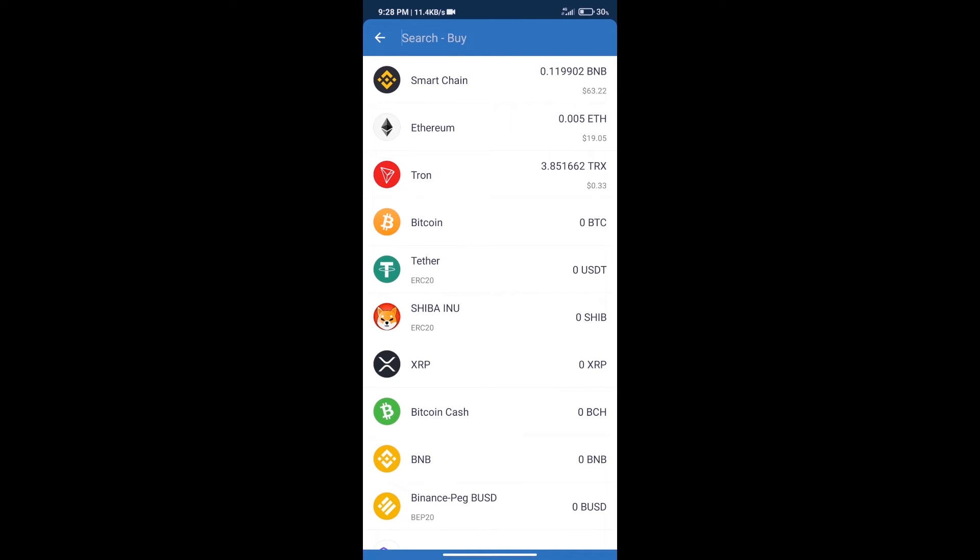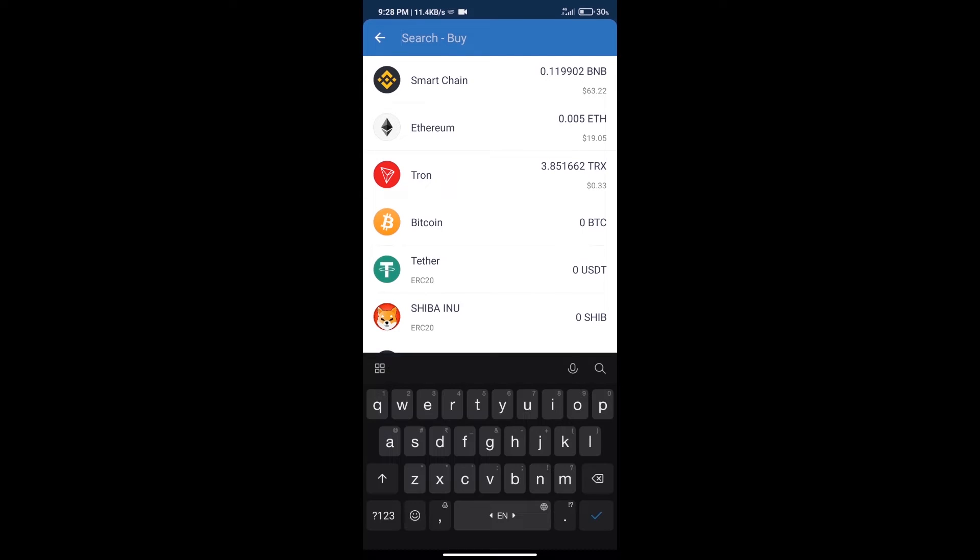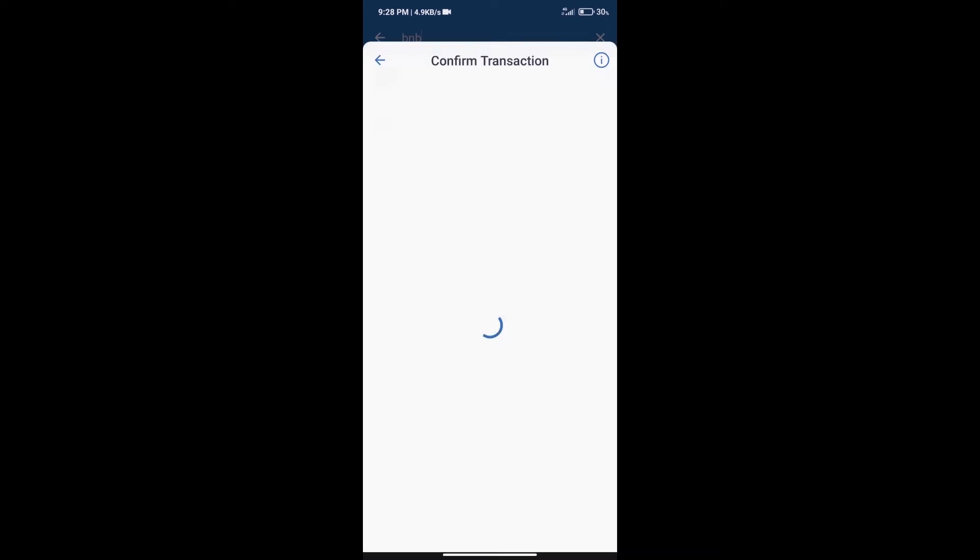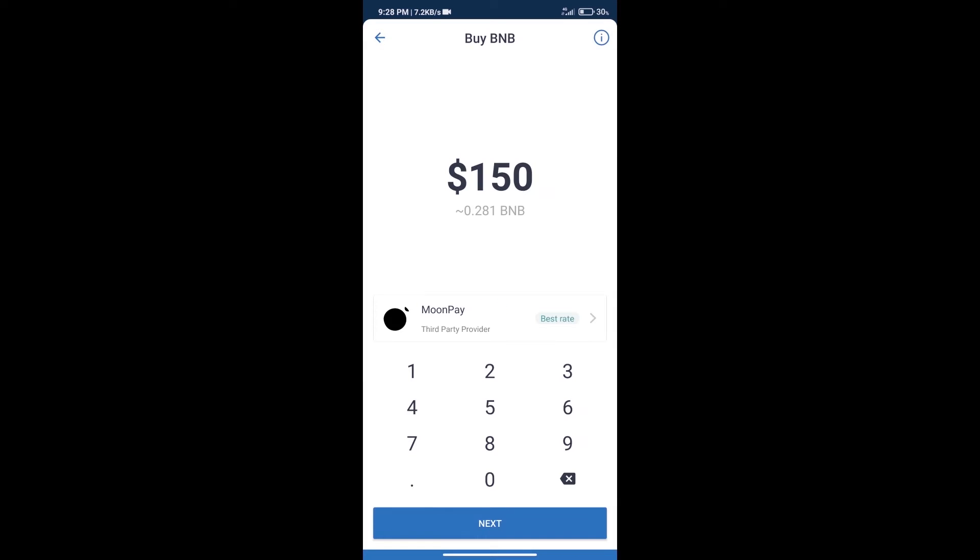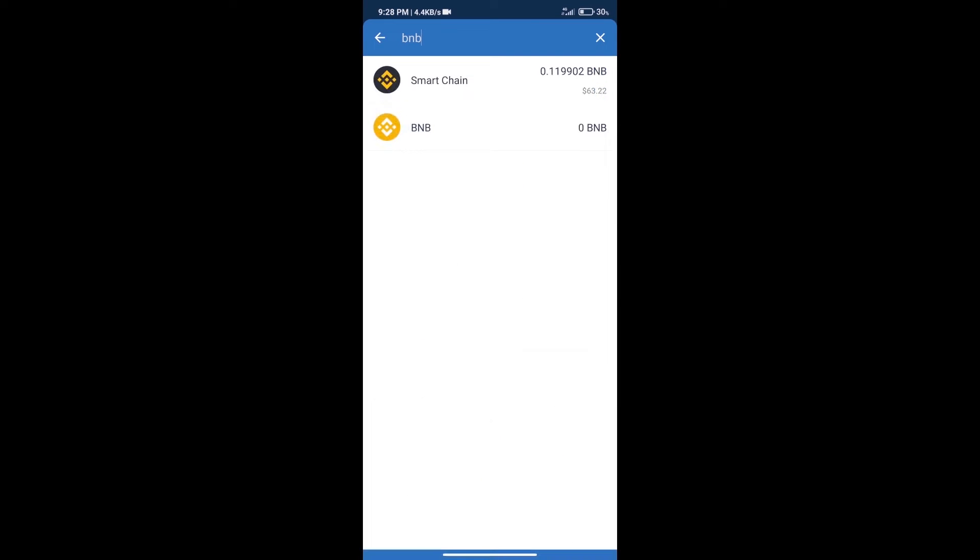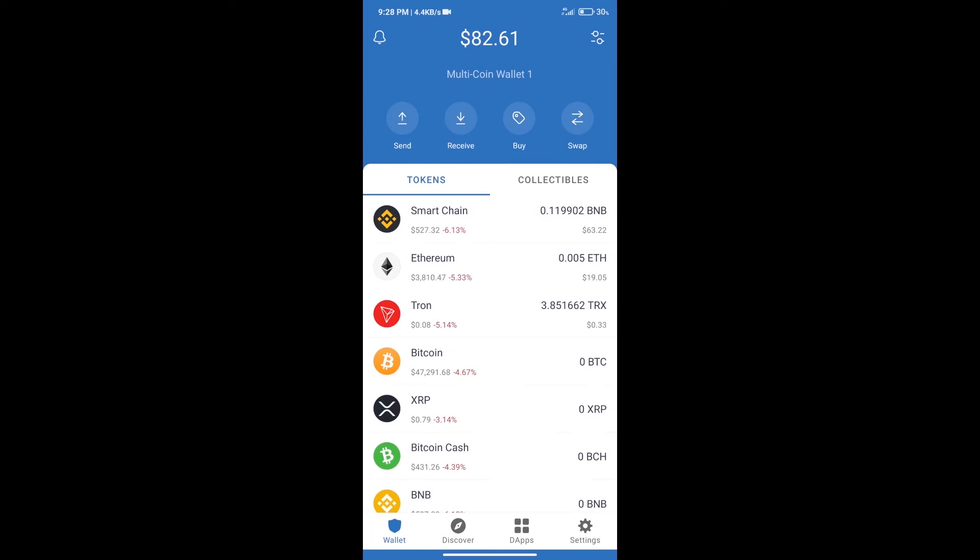Here we will search BNB and click on Smart Chain. Here we can purchase a minimum $50 BNB using Moon Pay. After purchasing BNB Smart Chain, we will click on dApps.